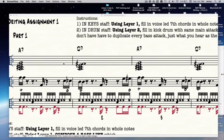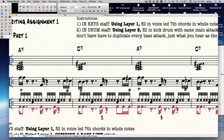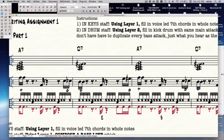So you have to trick it into thinking that you're in a different time signature, but still show it like it's in 4/4. Here's how we do it. I'm going to use this document right now — as you can see, it's playing straight 16ths, and it's just in 4/4.